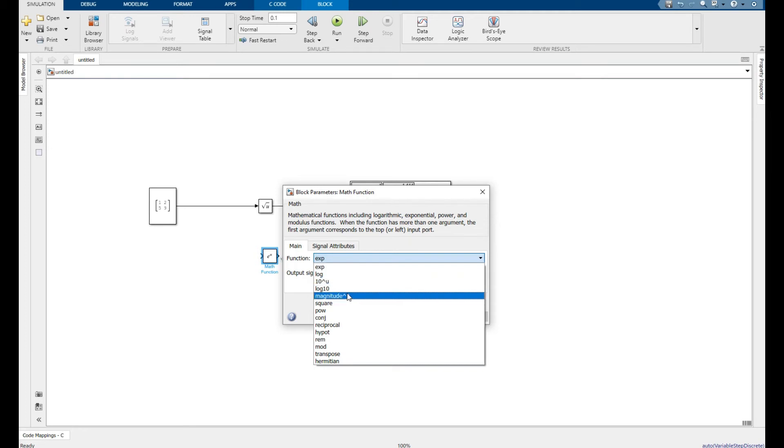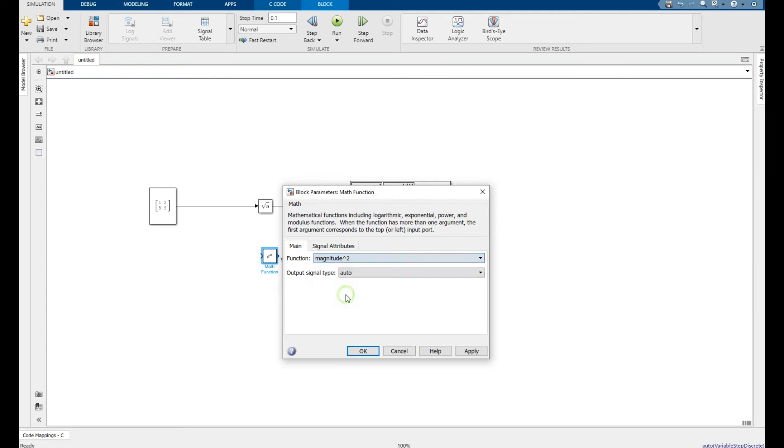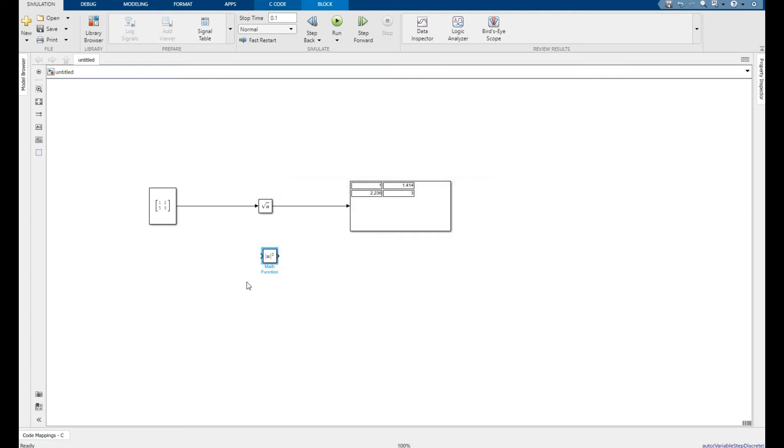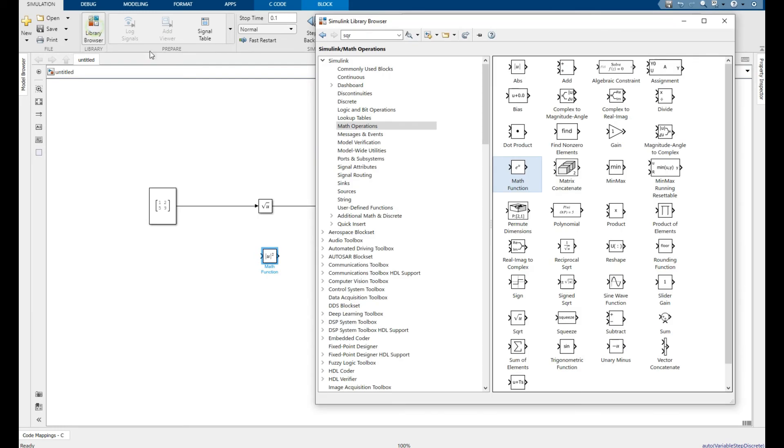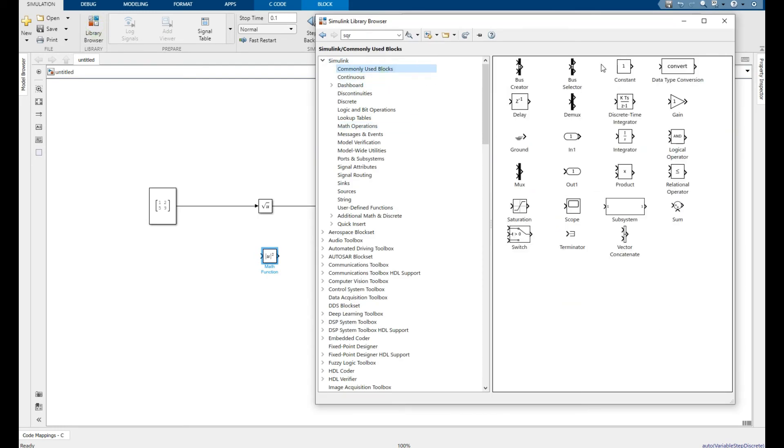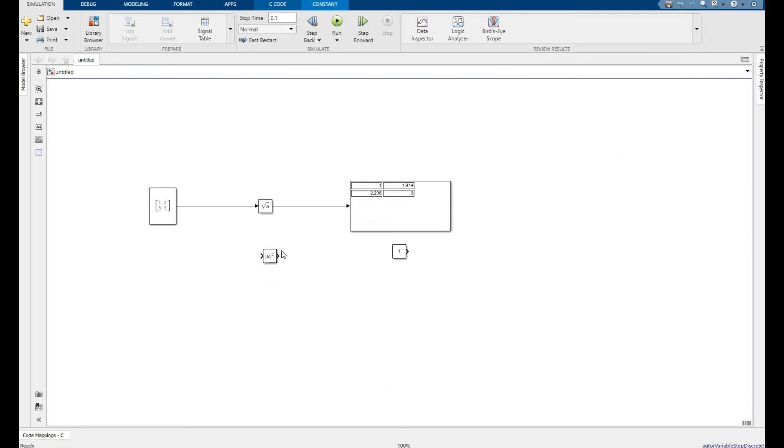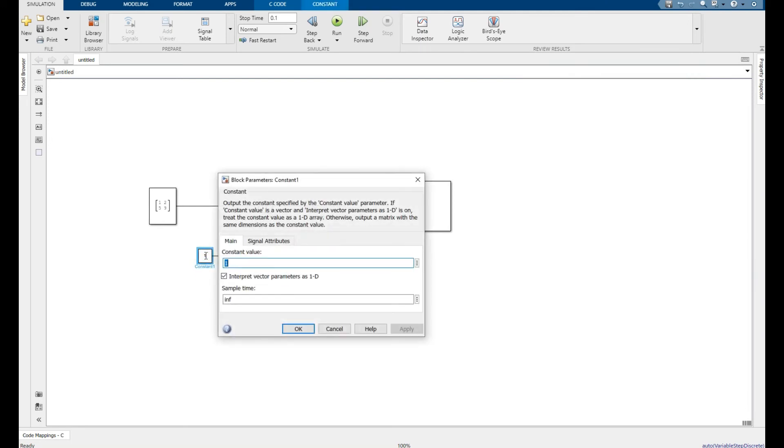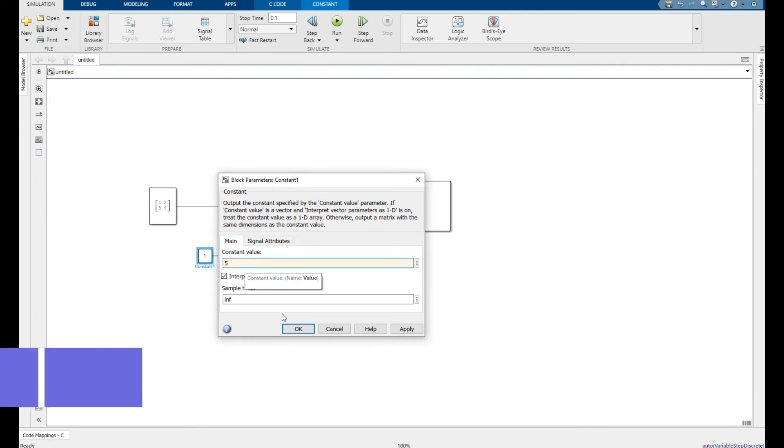To square a number, for example, I'm picking a constant again with value 5, and I want to find its square.